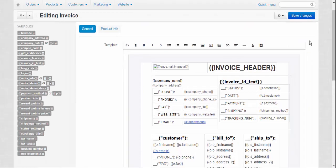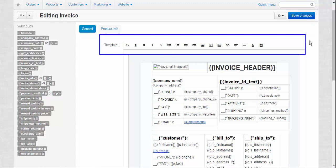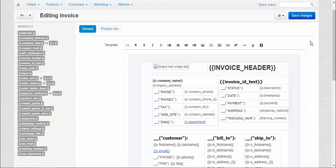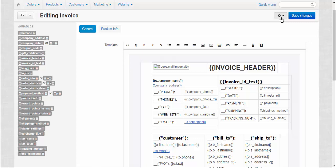Also, you can change the look and style of your content by using the text editor located on the upper panel. And finally, to ensure that everything looks good, use preview function.